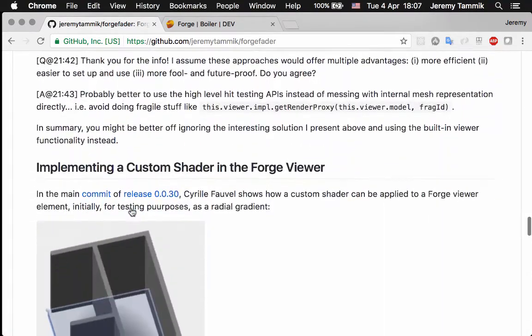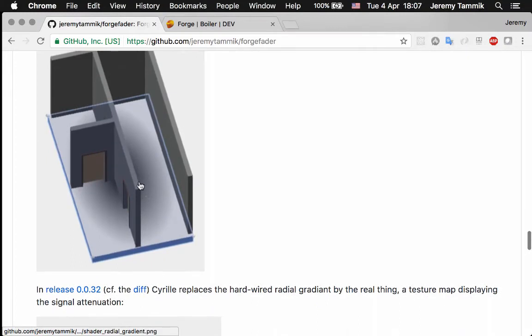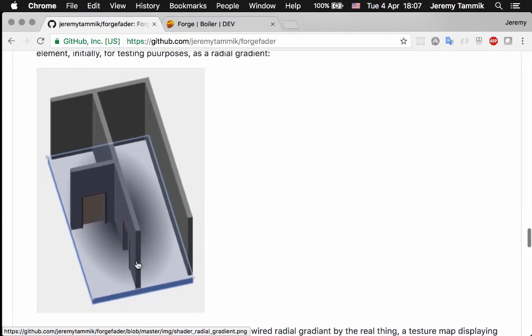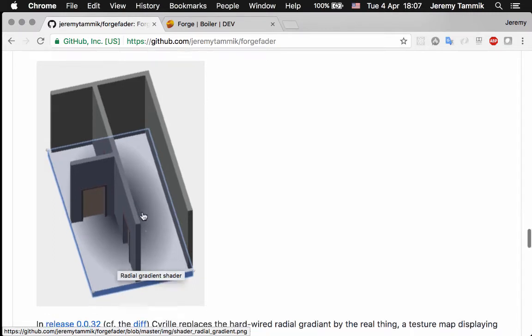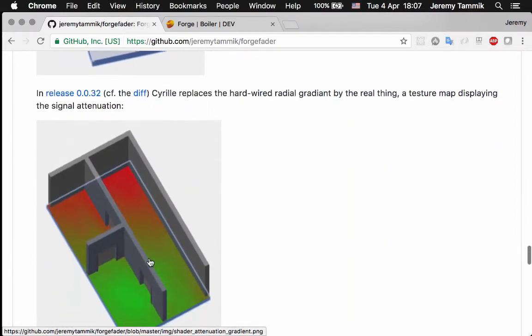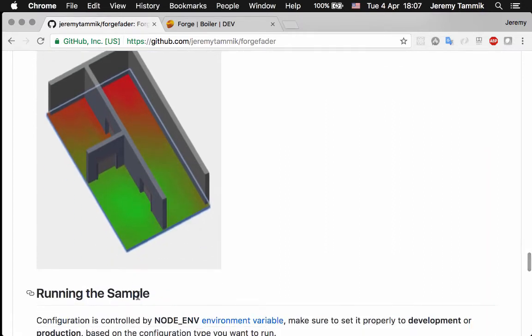And then implement the custom shader to represent that as a gradient heat map. Here's a fixed gradient, simply a radial coloring, and here's the actual resulting map from picking the points.